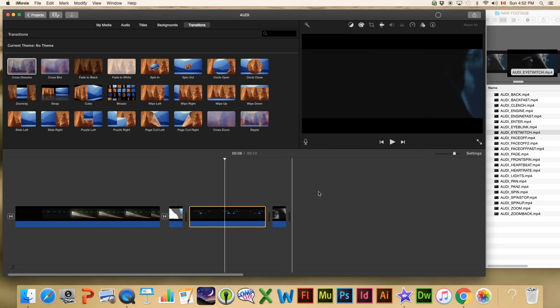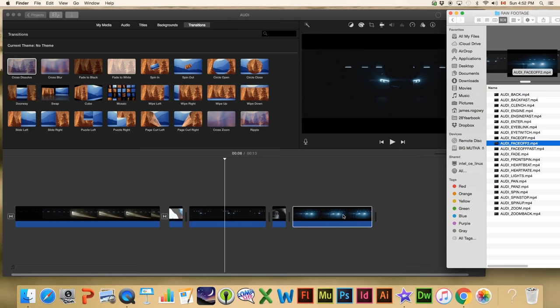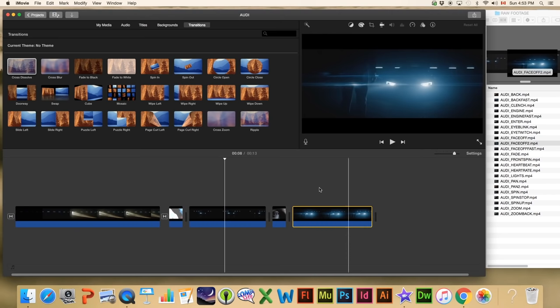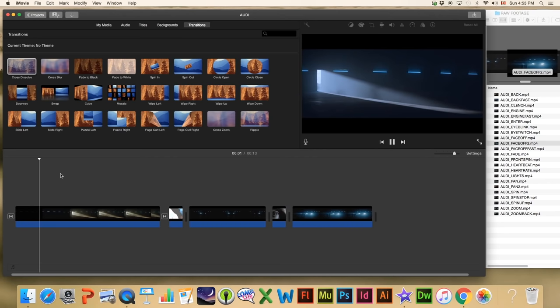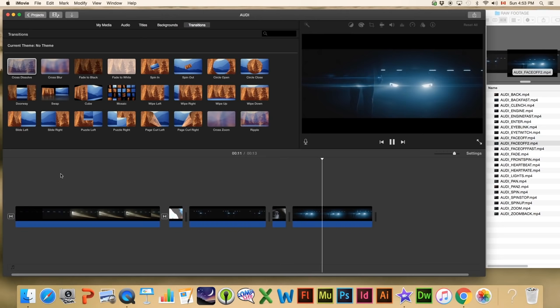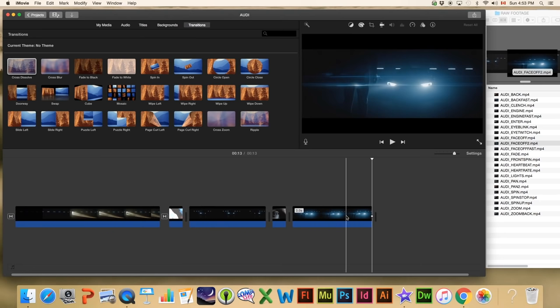Next let's go to 'Face Off 2' and pull that in — we've got that happening right after where the camera kind of stops. Let's take a quick look at what we have so far: we go to the beginning, hit space, we've got the cross blur, the color correction on the first clip, a fade into the heartbeat, then the face off, the eye shot, and then the face off continues. Looking good.